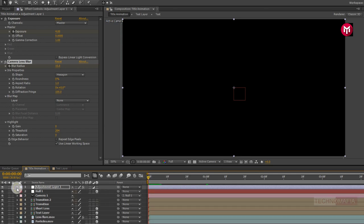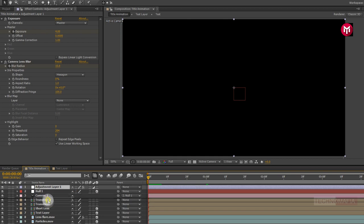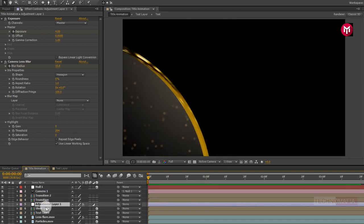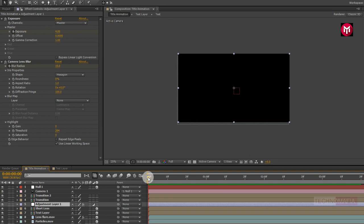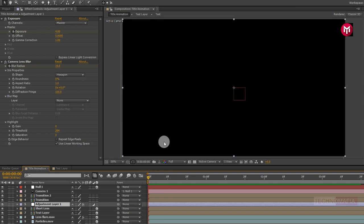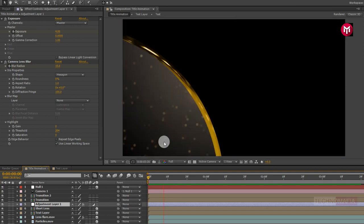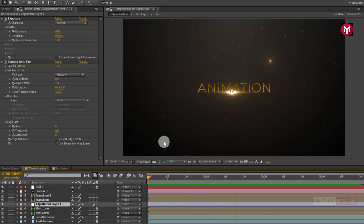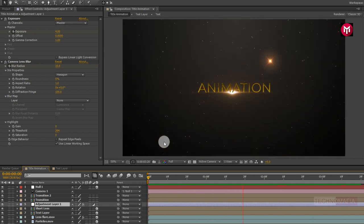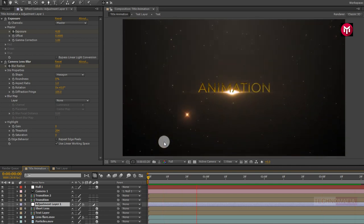Now place the adjustment layer below the transition. Now let's see the preview.